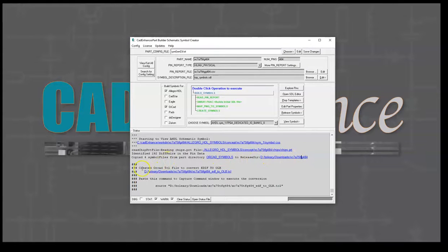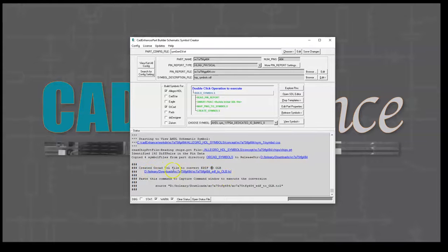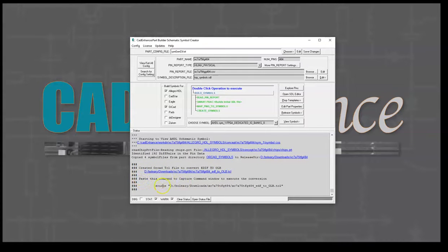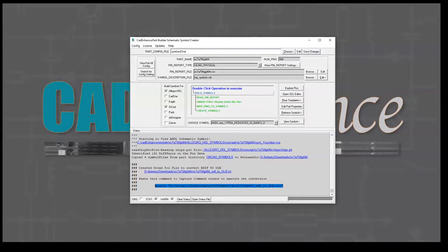Now it created an ORCAD tickle file to convert EDIF to OLB. To use this command, we're going to paste this command into the ORCAD tickle window. I'm going to open ORCAD.